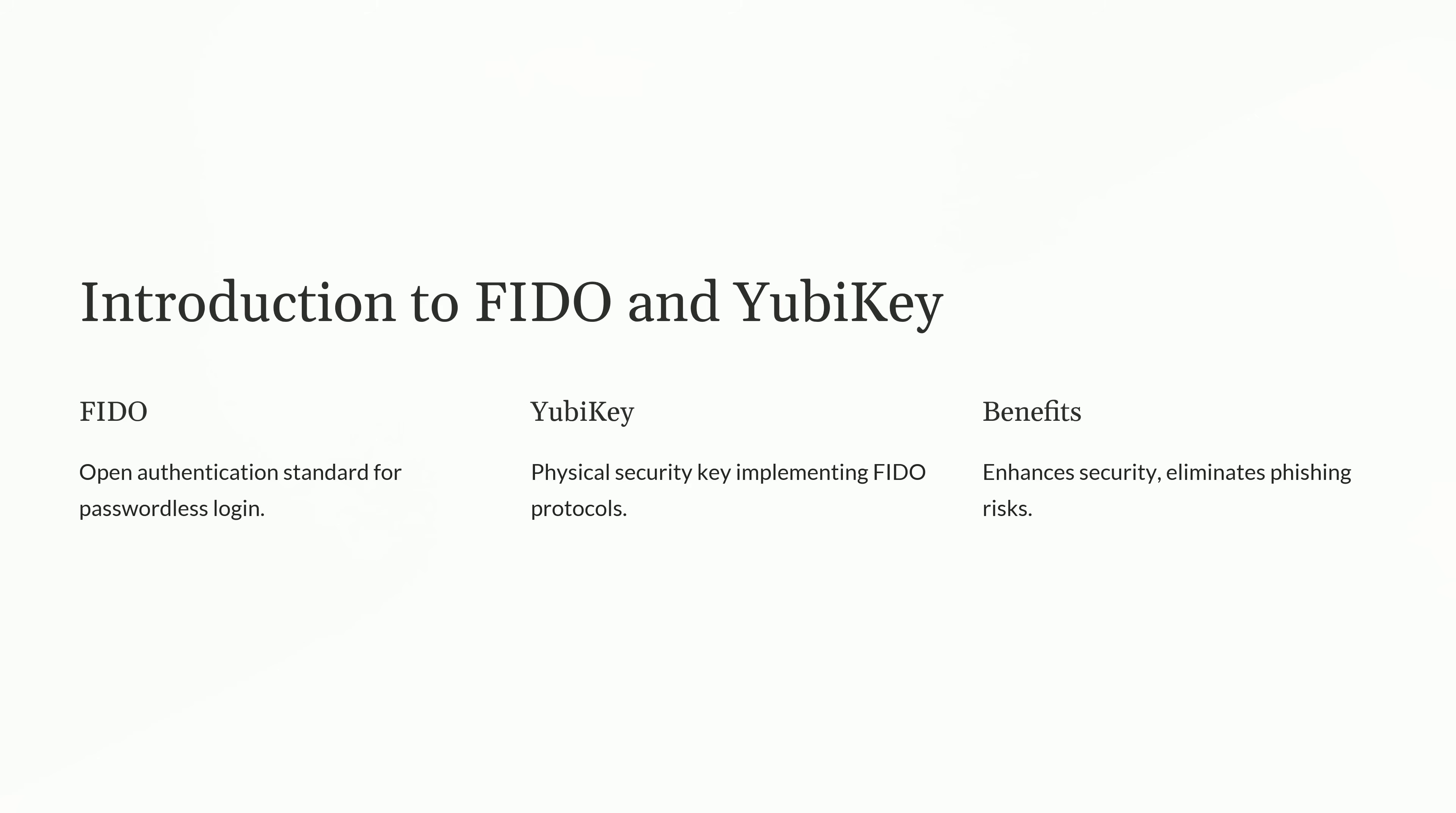Let's start by understanding FIDO and YubiKey, two components in modern secure authentication systems. FIDO, which stands for Fast Identity Online, is an open authentication standard designed to enable secure, passwordless logins. Instead of relying on traditional passwords, FIDO uses strong cryptographic protocols that authenticate users through physical devices or biometrics. This eliminates the vulnerabilities of passwords such as being guessed, reused, or stolen.